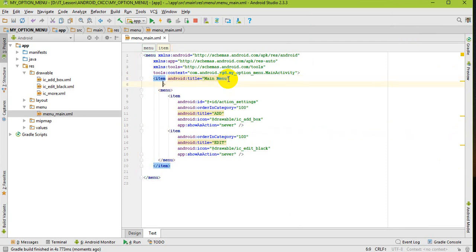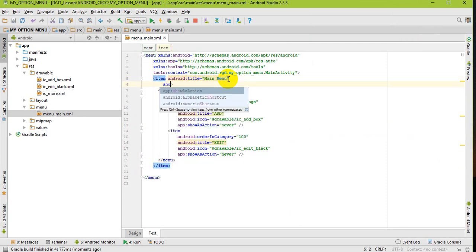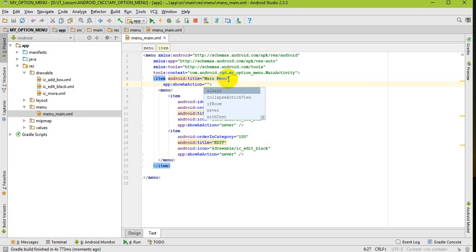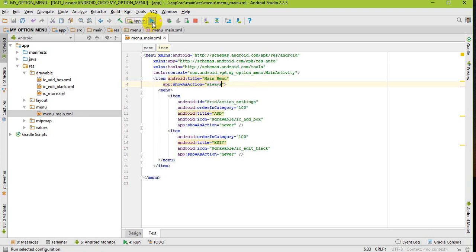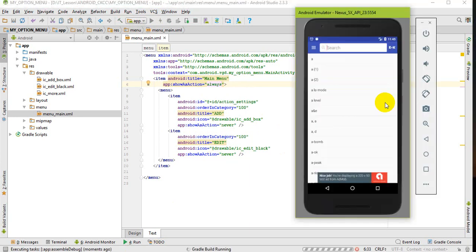I change the action - I choose show_as_action to always.